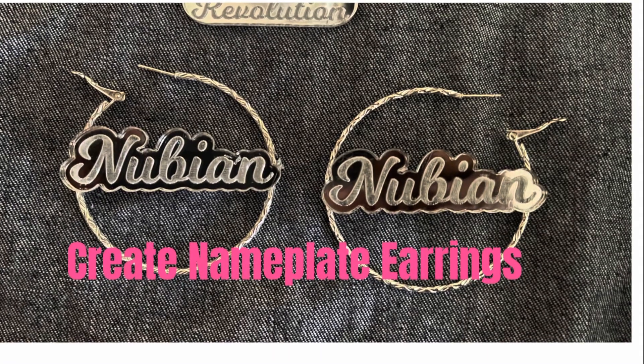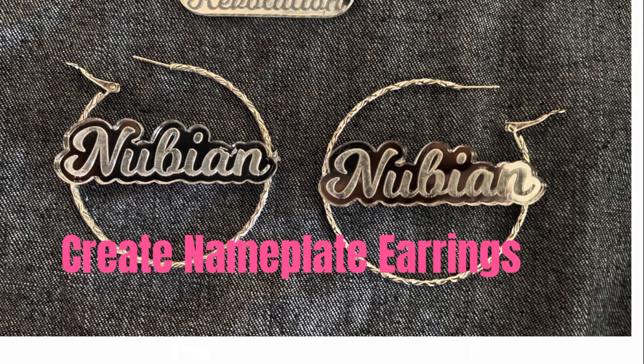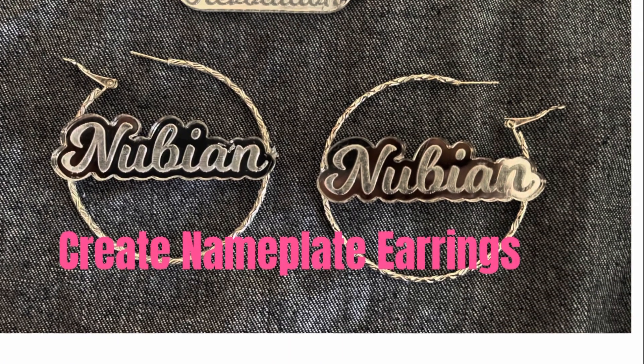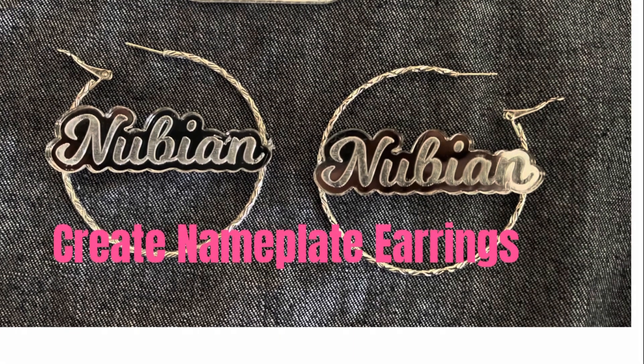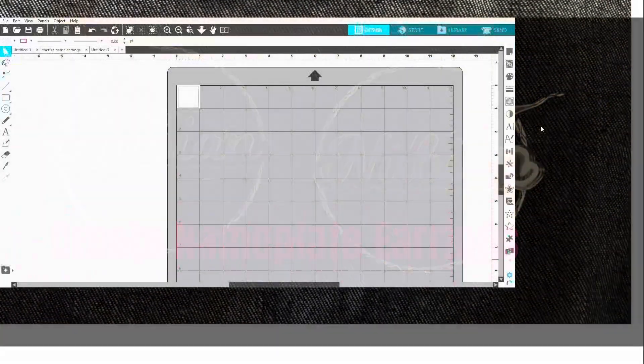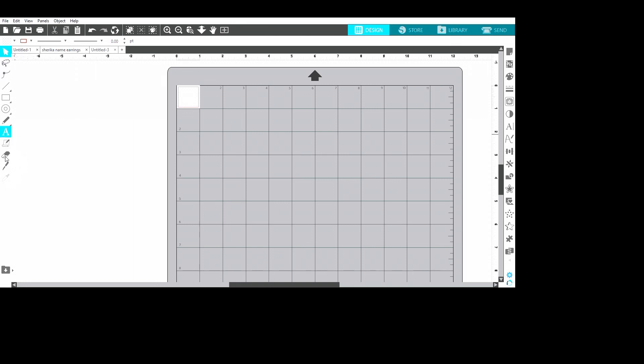Hello good people, this is Sheri Shine with Sherika Originals. We're gonna make some nameplate earrings today. I'm going to make some name earrings for a client of mine, so I go to Silhouette Business Edition and I click on the A which is going to give me the ability to write.